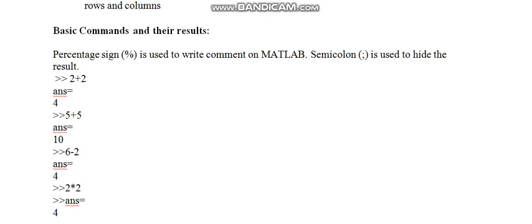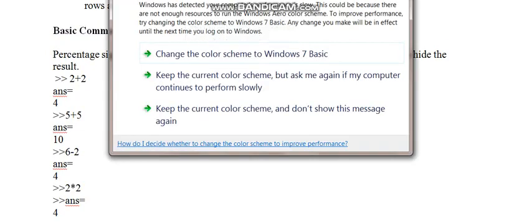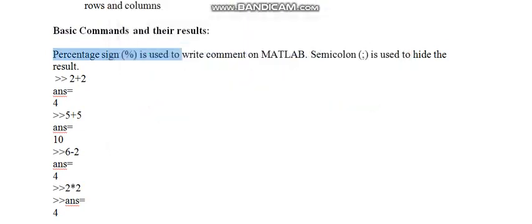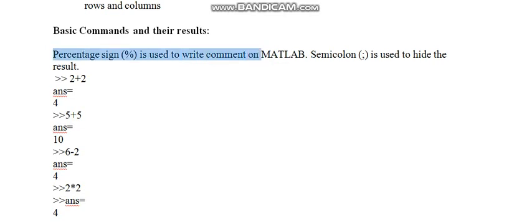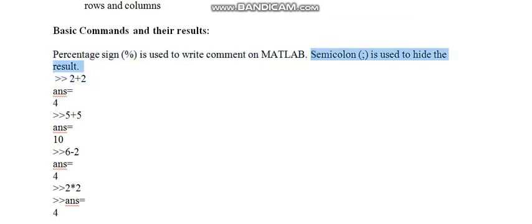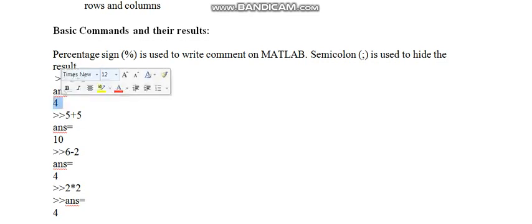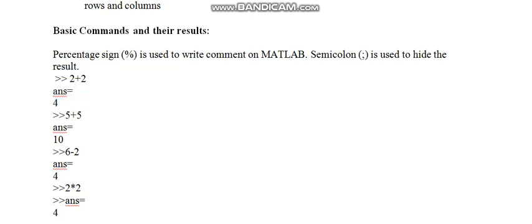I am discussing the basic commands and their results. The percent sign is used to write comment on MATLAB. Semicolon is used to hide the result. I am taking very basic computations in MATLAB like 2 plus 2. Here this is giving 4. The answer will be saved in ans equal to.